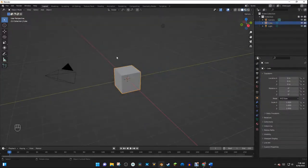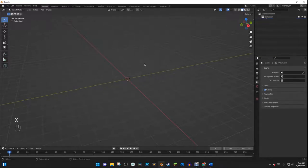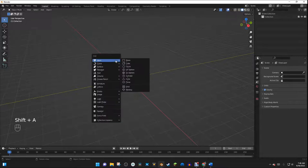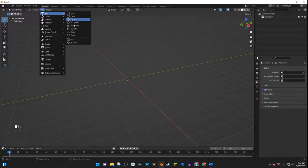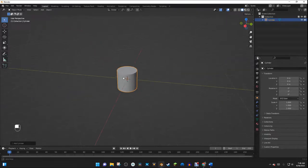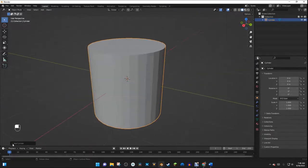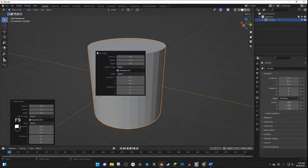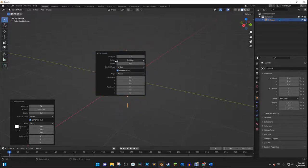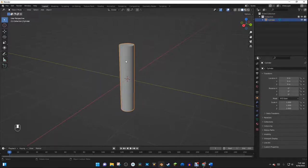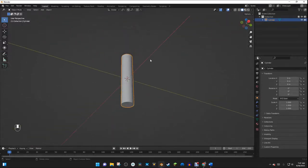The first thing I want to do is hit A to select all the objects, and then hit X to delete everything. Then I'm going to add in a cylinder, which is going to be the main strut for the landing gear. I'll hit Shift A or go to the Add menu, go to Mesh, and select Cylinder. Then I'll go down to the cylinder properties, or hit F9, and turn the radius down to 0.2. So now we have a nice strut right here.